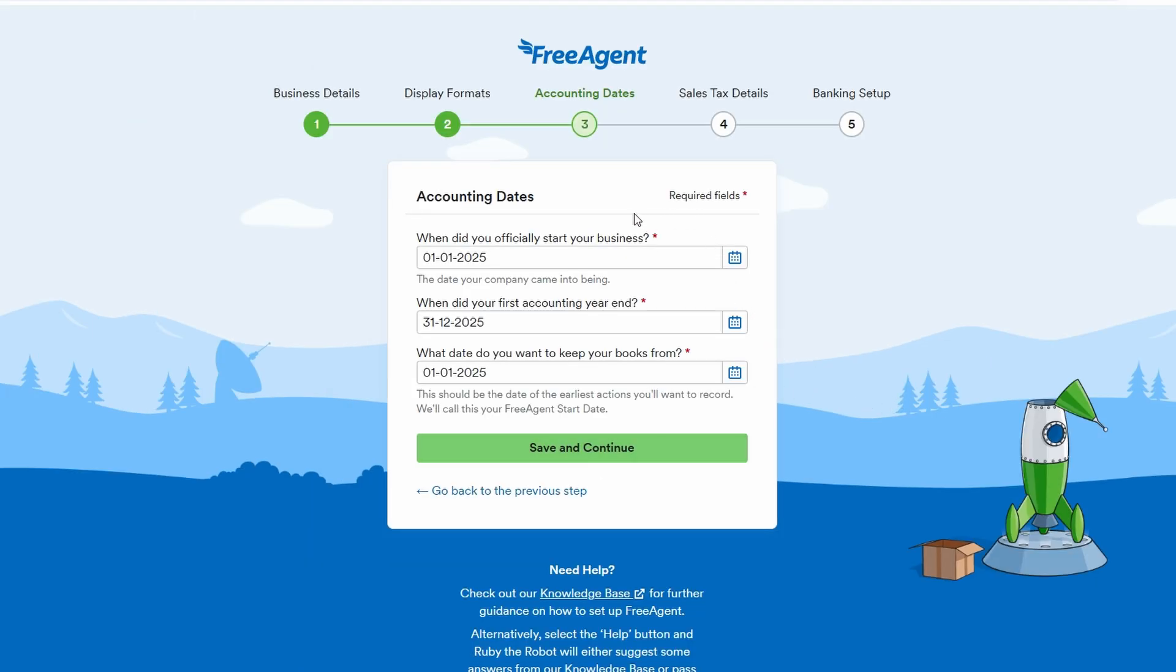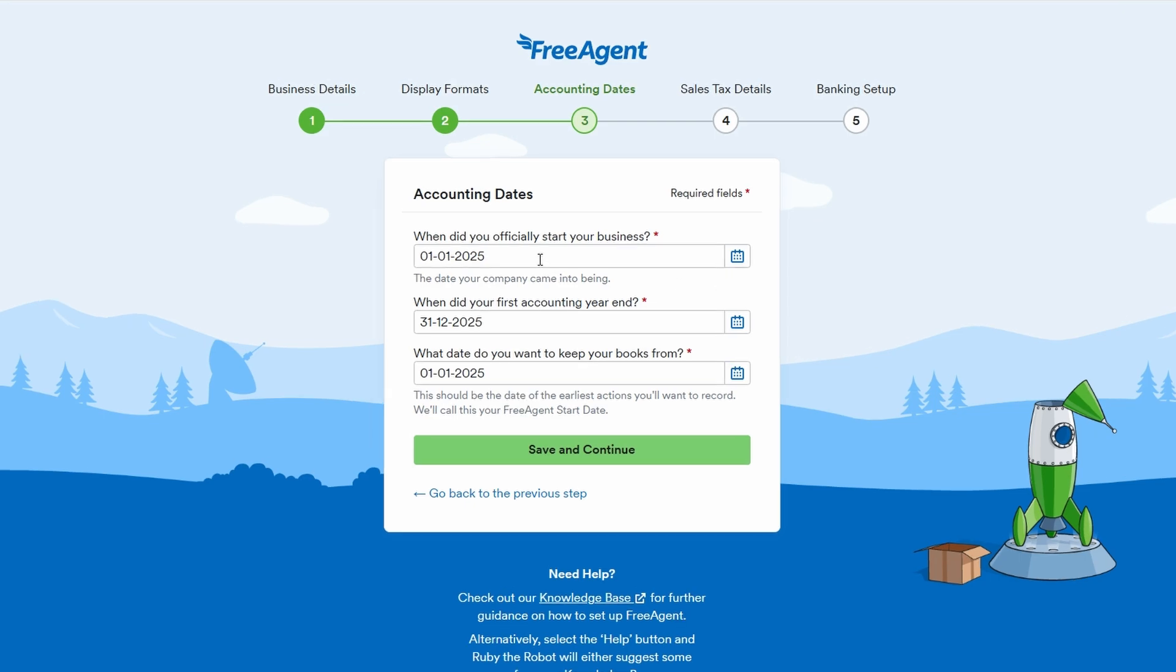Next up, FreeAgent will ask for your business's official start date and the end of your financial year. Enter that info, and once you're good to go, click save and continue.